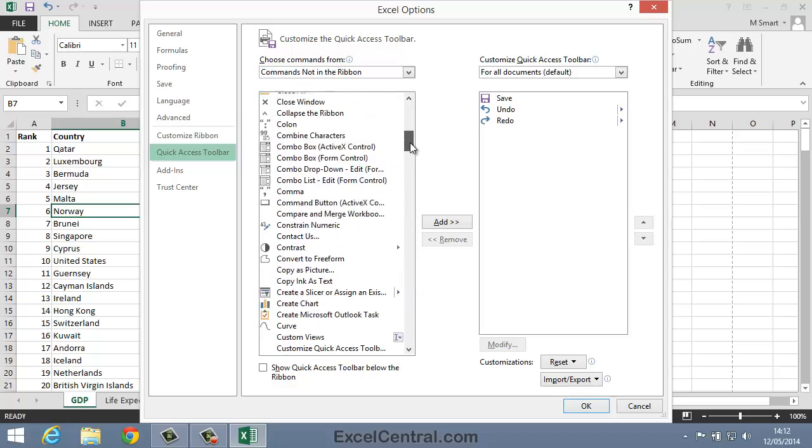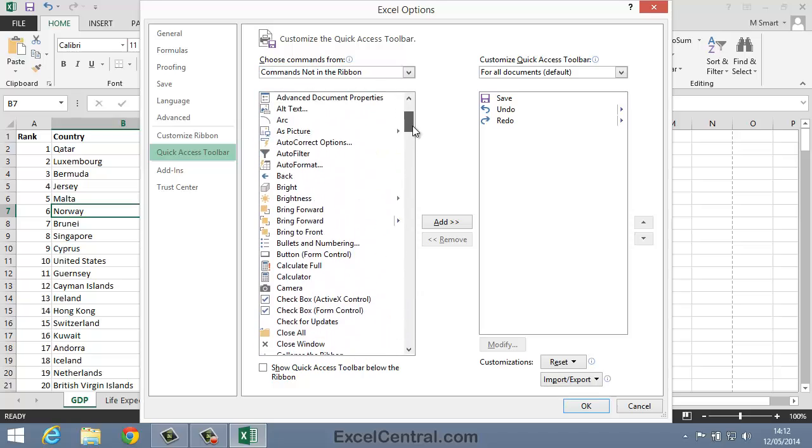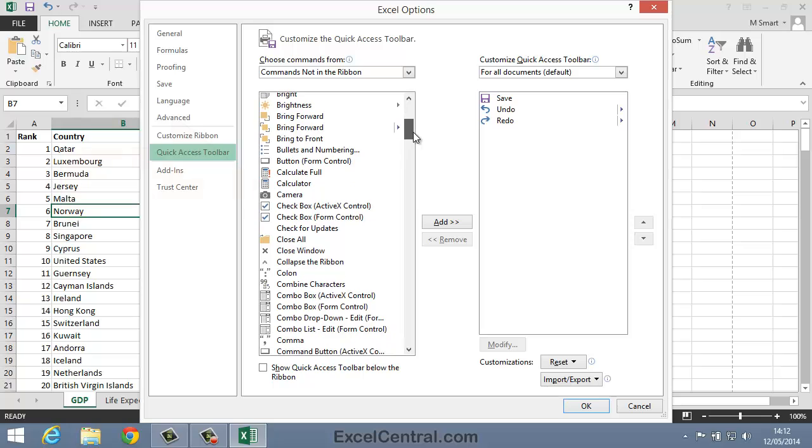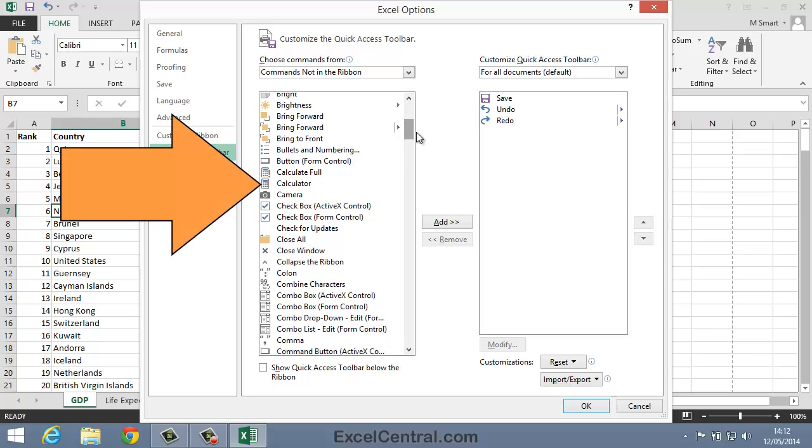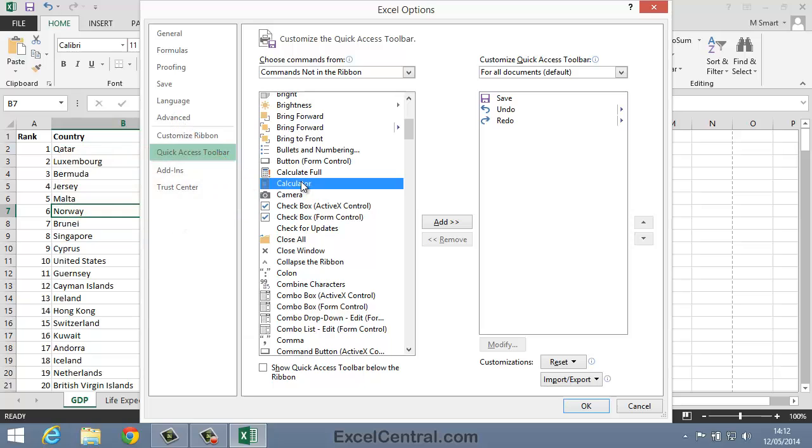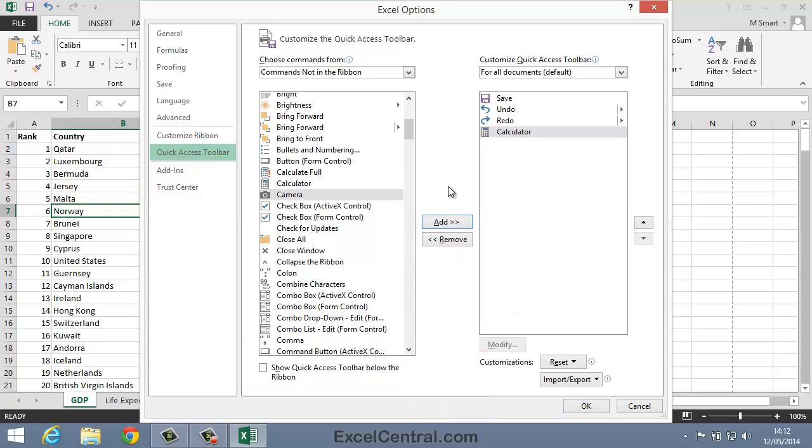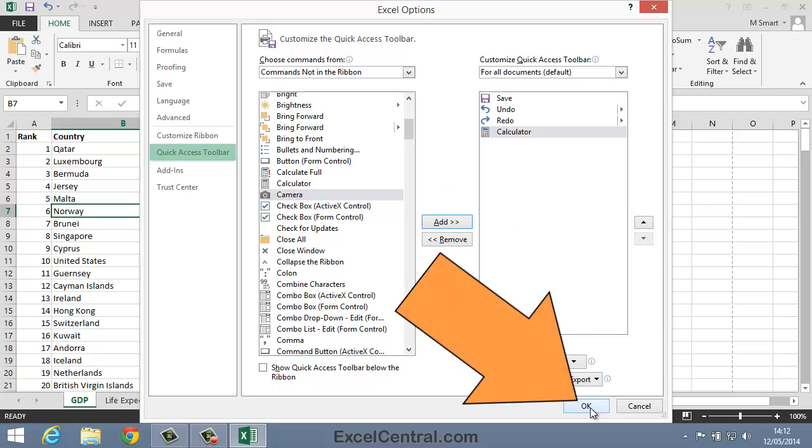Let's choose one at random. There's an option here called Calculator. So I'll click on Calculator to select it and then click the Add button to move it onto the Quick Access Toolbar. And I'll now click OK.